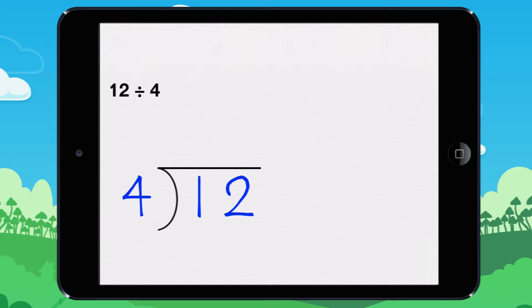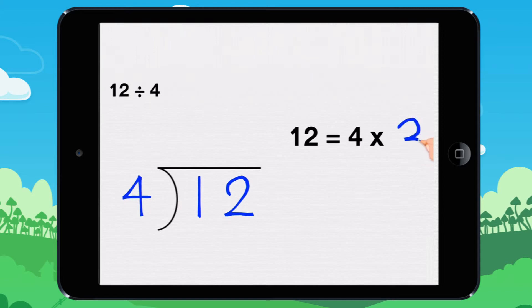To find the answer, you will need to use your multiplication tables. How many times does 4 go into 12? 3 times. Because 4 times 3 equals 12.